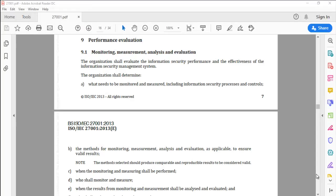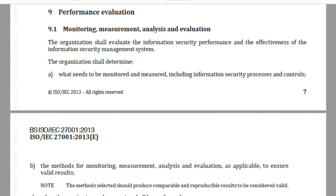Hello and welcome back to the series of information security management system videos brought to you by Advanced Innovation Group. In this video we shall look at understanding clause number 9, performance evaluation, of the ISO 27001:2013 standard. Let's start with reading the standard first — 9.1: monitoring, measurement, analysis and evaluation.